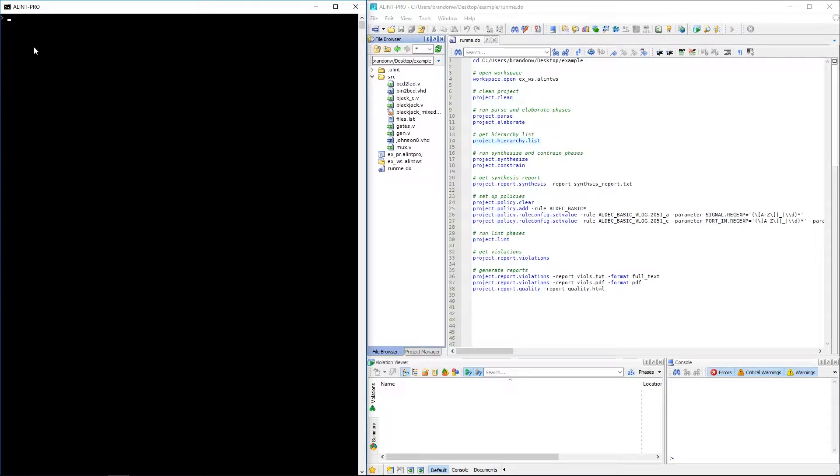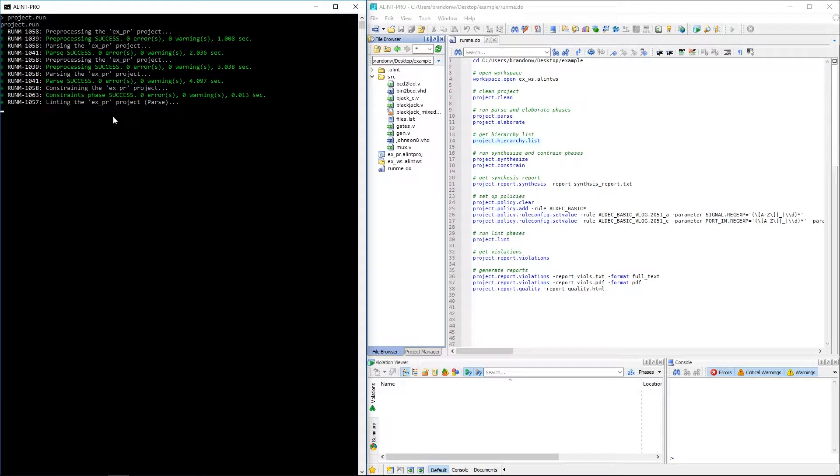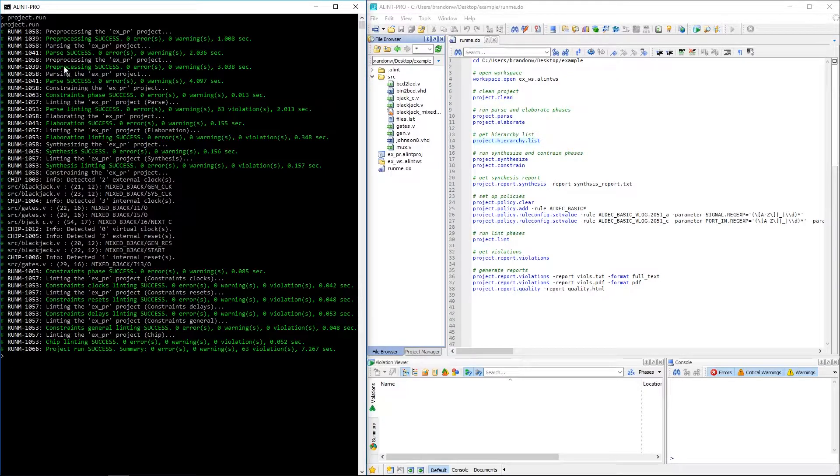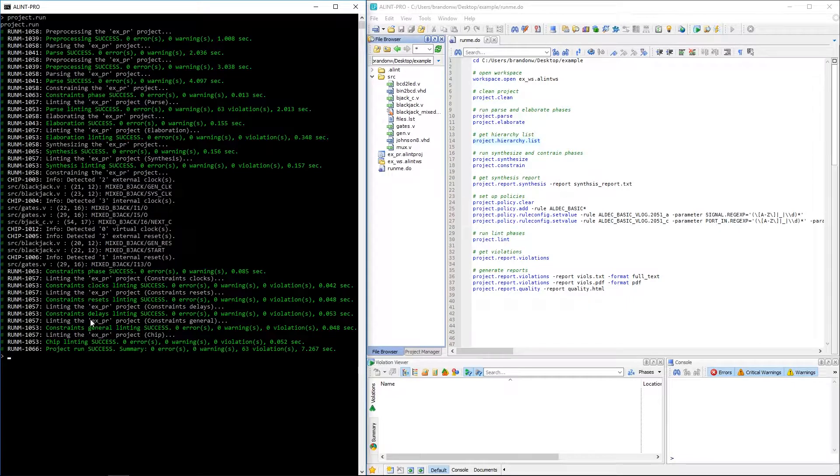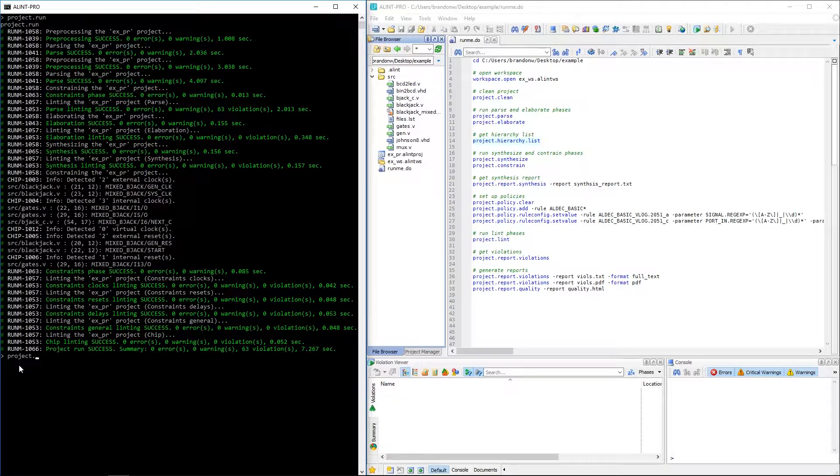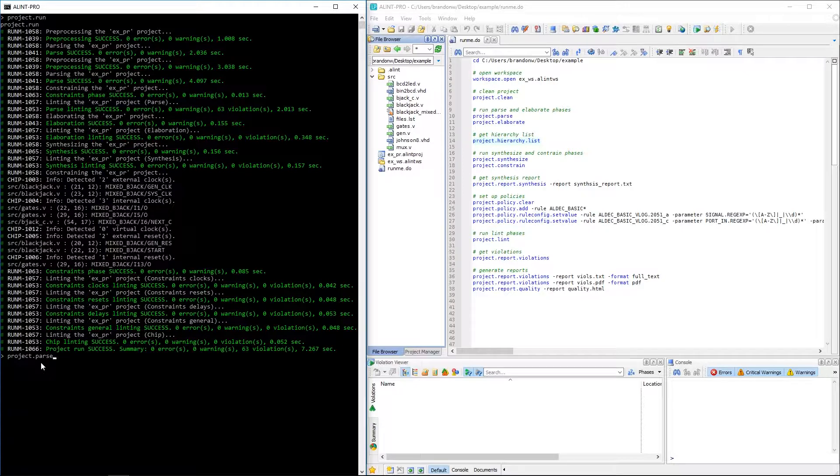But let's now finish up with interactive console mode by actually running the project and performing some linting. Running the project is as easy as using the project dot run command. Just like in the GUI mode, AlintPro will go through those same five phases. First is parse, elaboration is next, and then synthesization with constraints being next, and finally linting. Of course, these five phases can also be ran individually. Instead of using the project dot run command, we can have simply replaced run with the name of the desired phase to be executed. Of course, they must be ran sequentially, however.